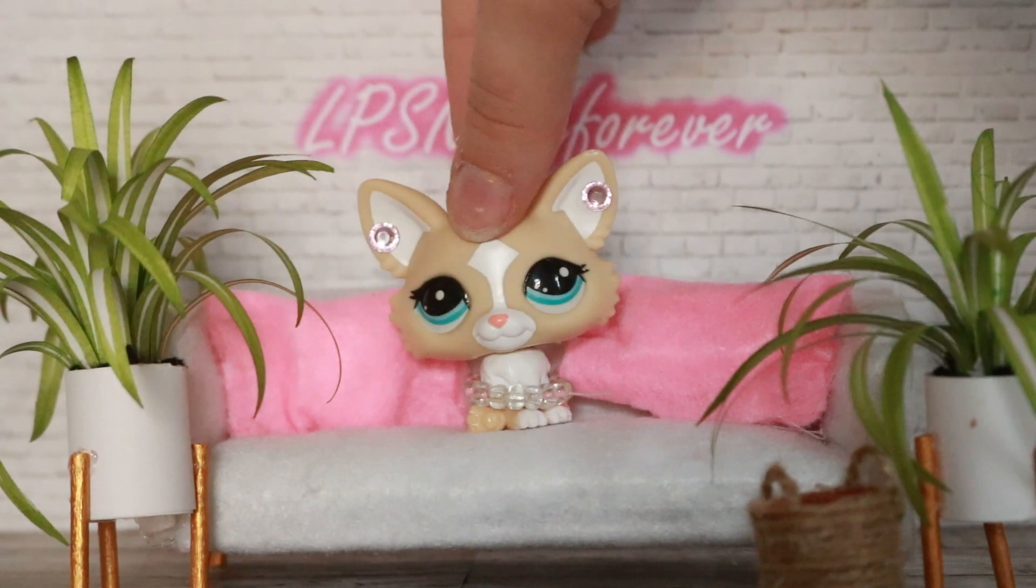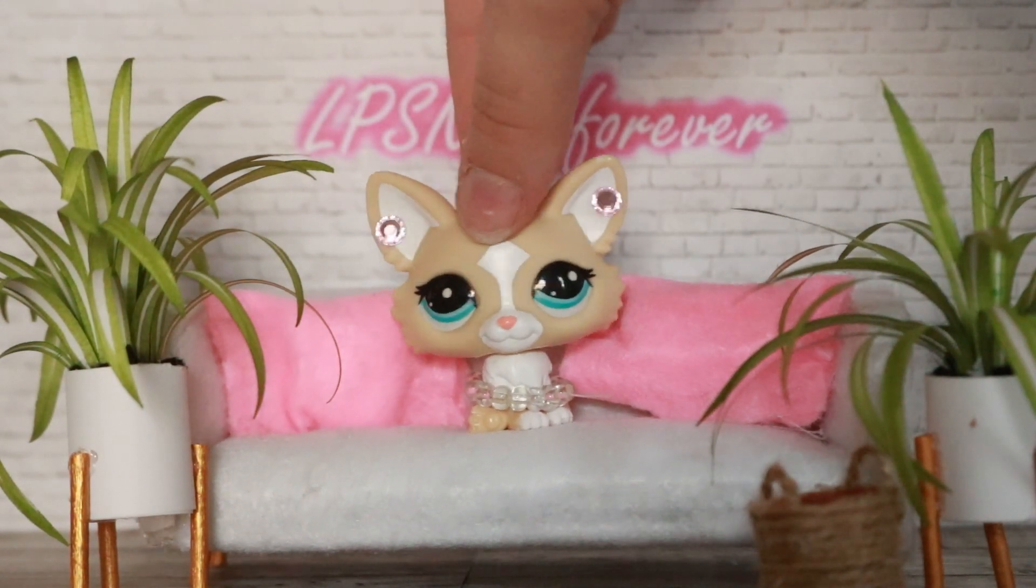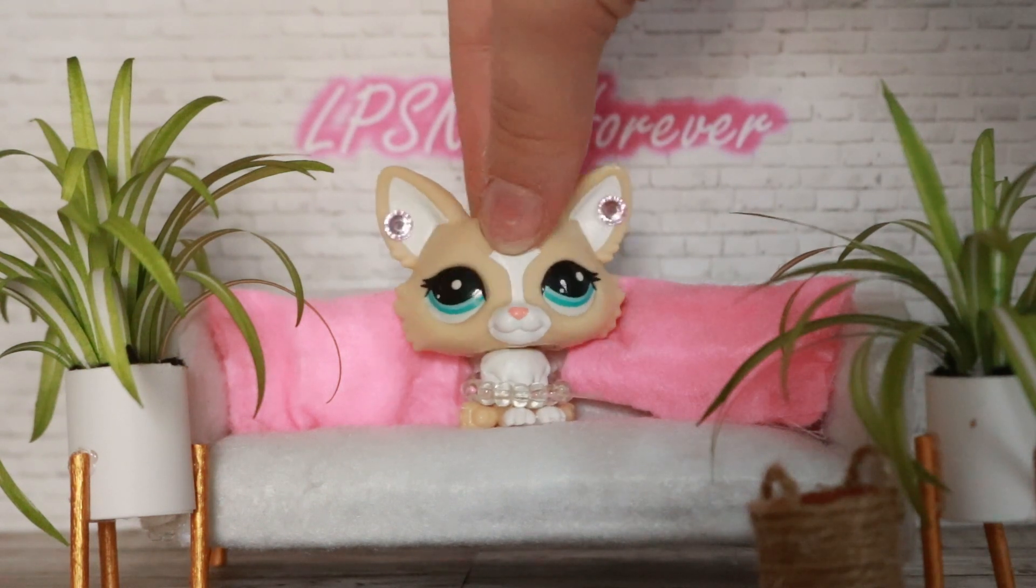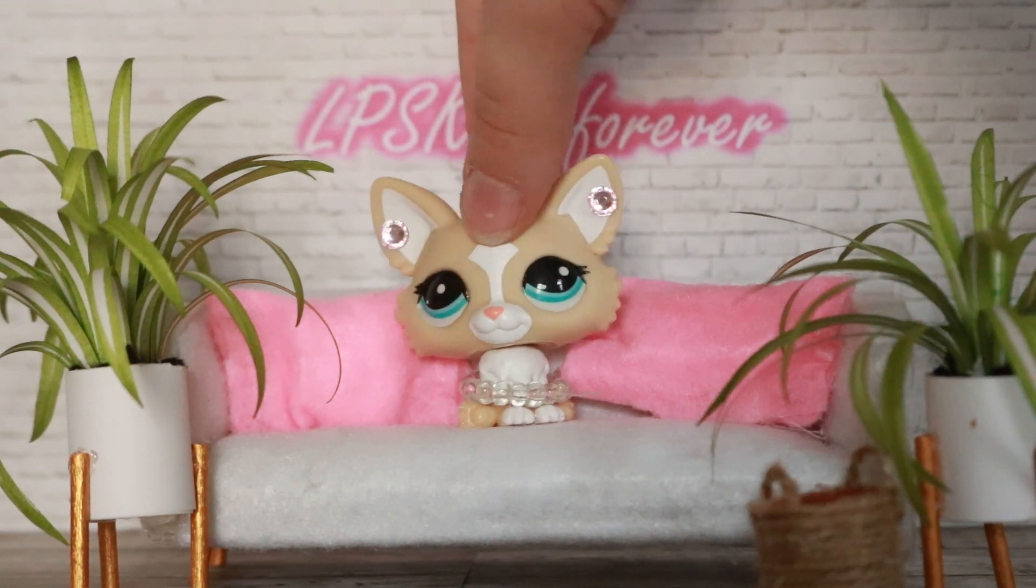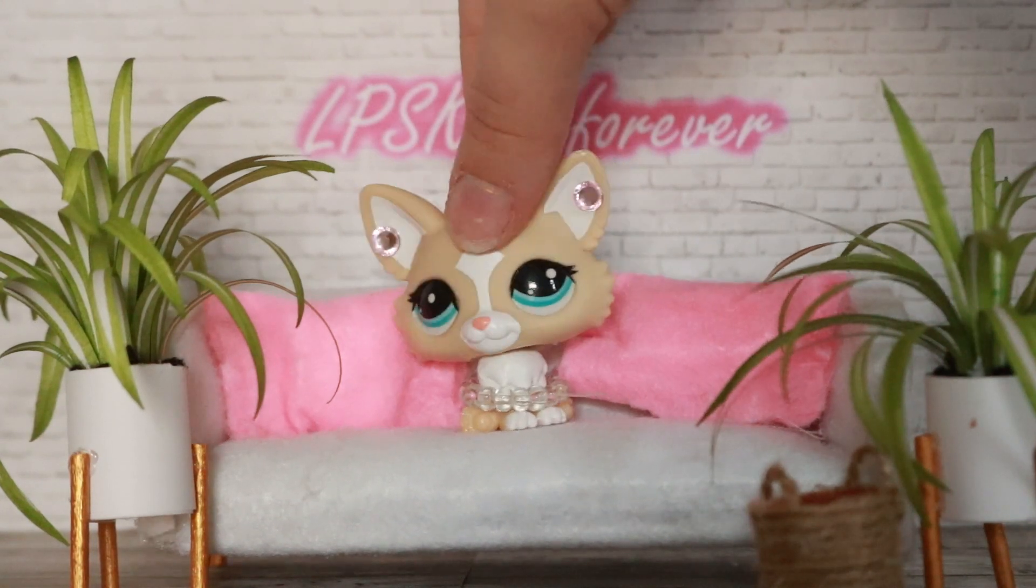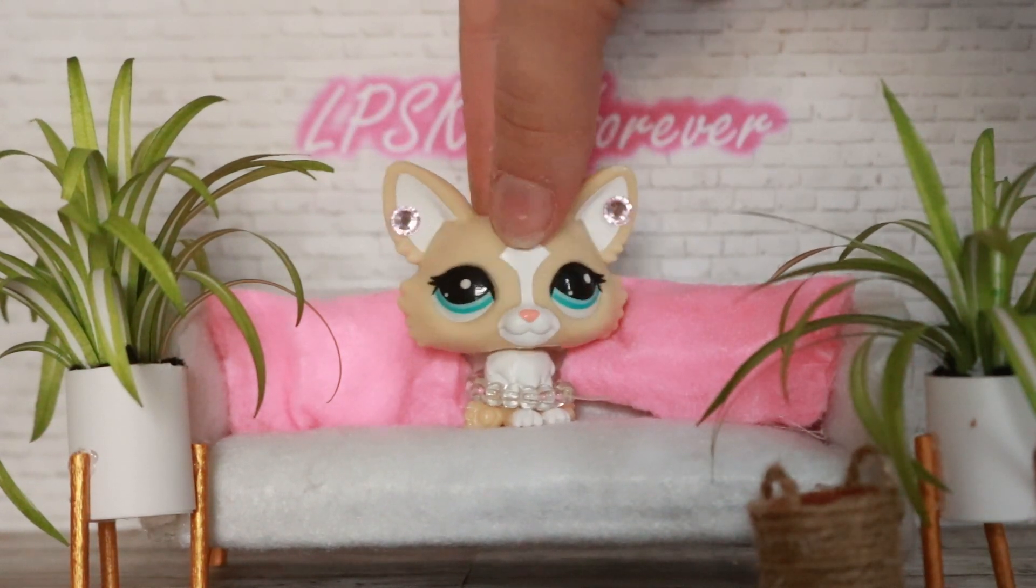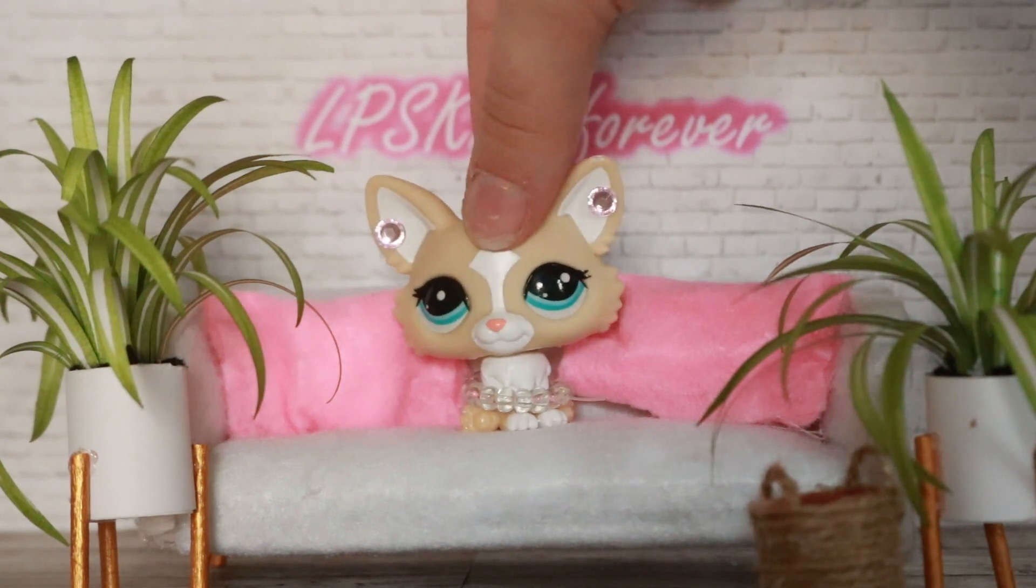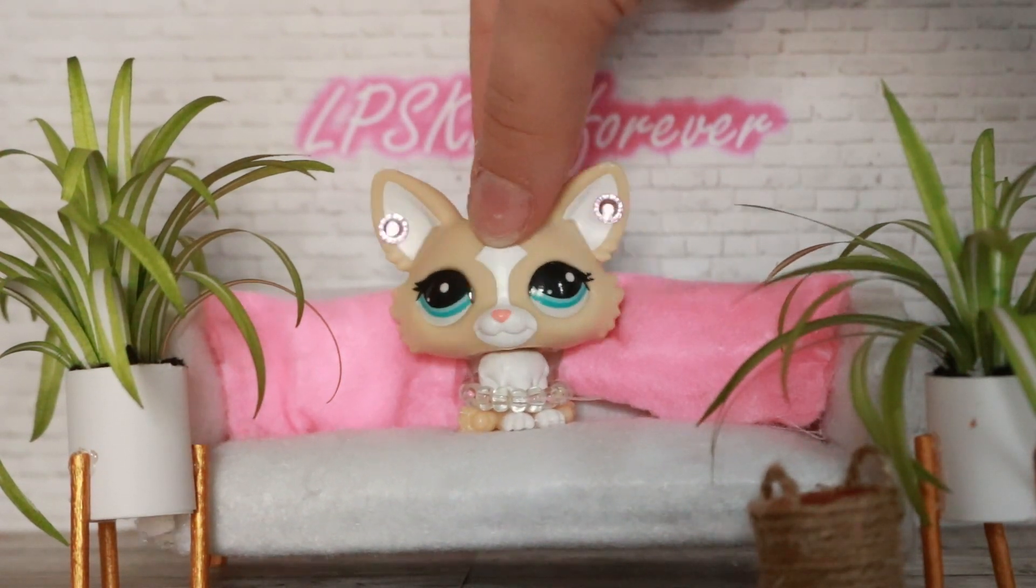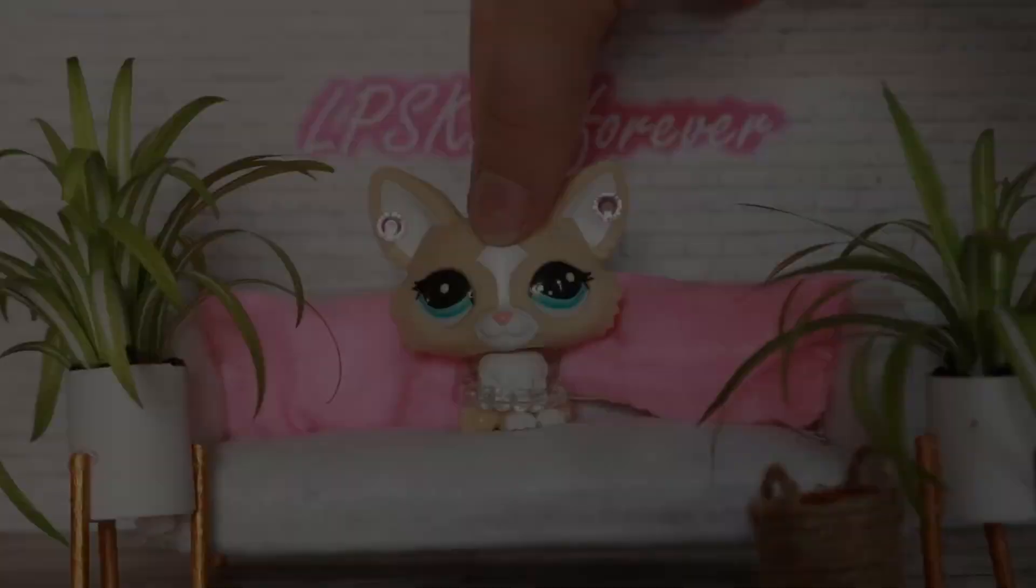Hey guys, it's LPS Kitty Forever here and today I'm going to be showing you how to make an LPS intro in 2024. We are going to be doing this on a MacBook using iMovie. You probably could do it on the phone but it would be slightly more complicated. If you guys have any questions in the comments just let me know and I can do my best to figure that out. Let's get into it.